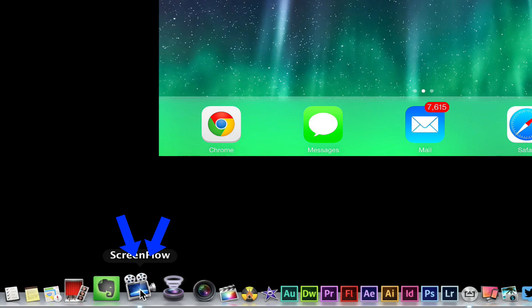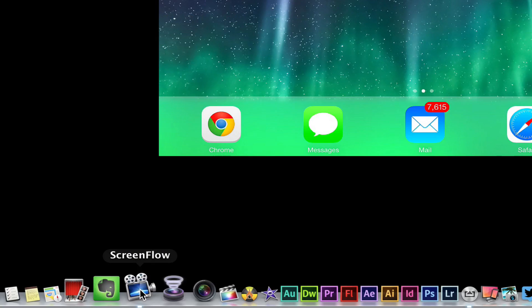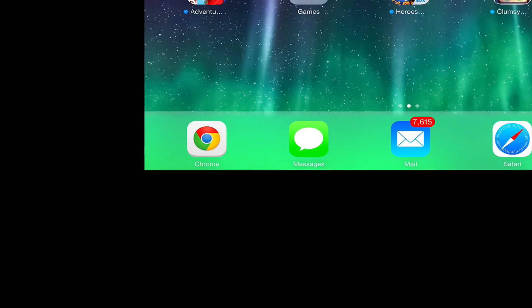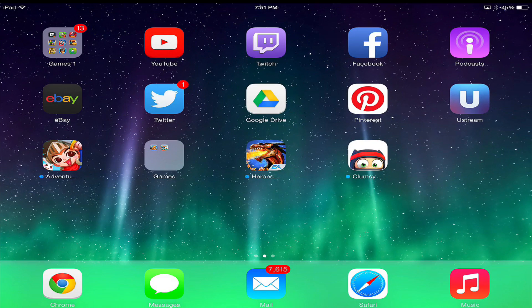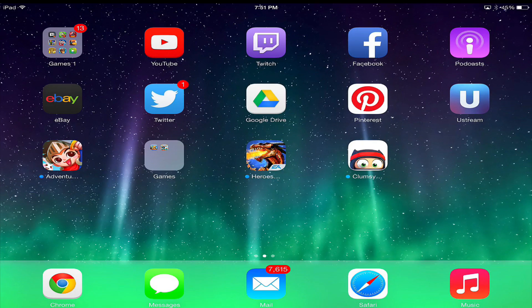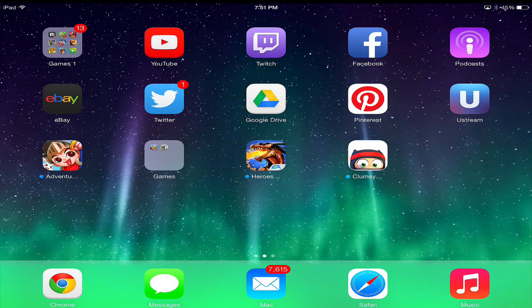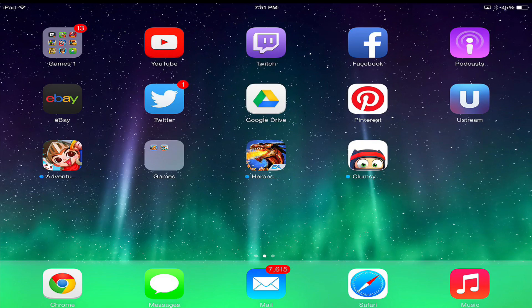The one I use is called ScreenFlow. It is $99, and again, no affiliate with this company. It's just a great piece of software that has worked for me for over a year and a half. They update it regularly and it's an awesome piece of software.